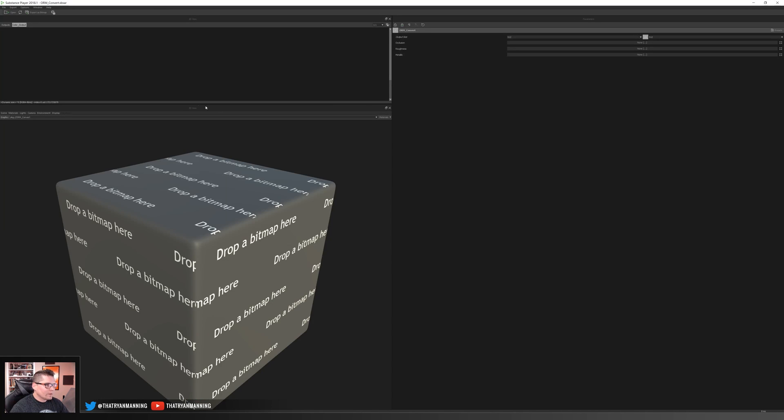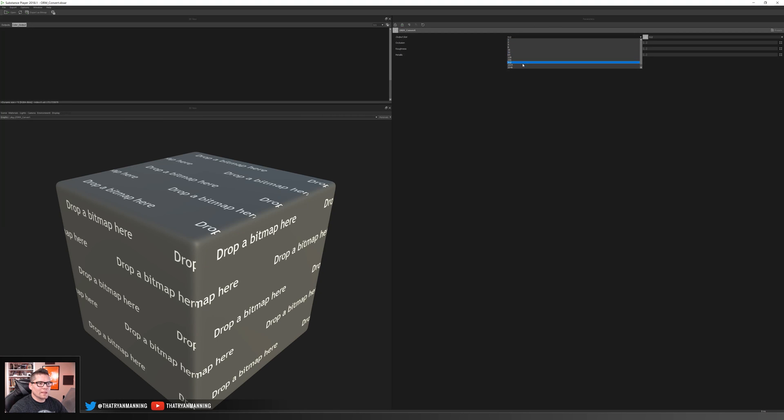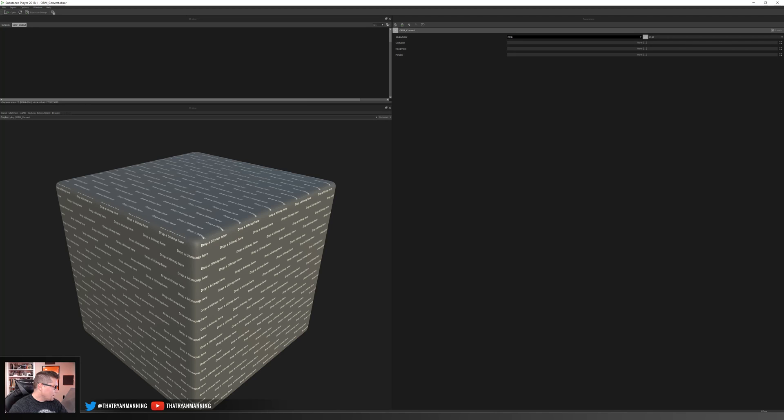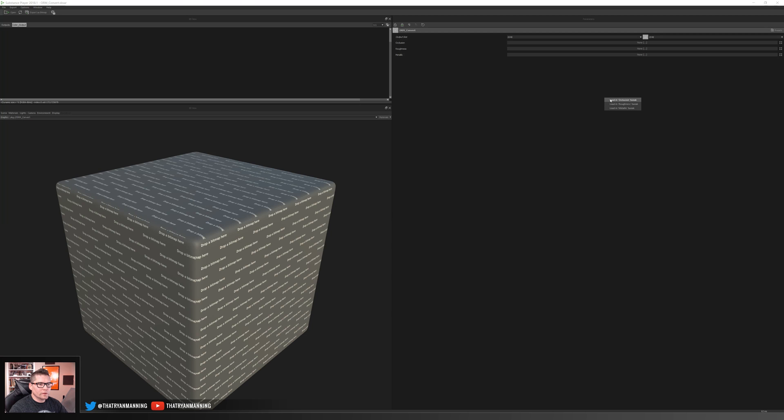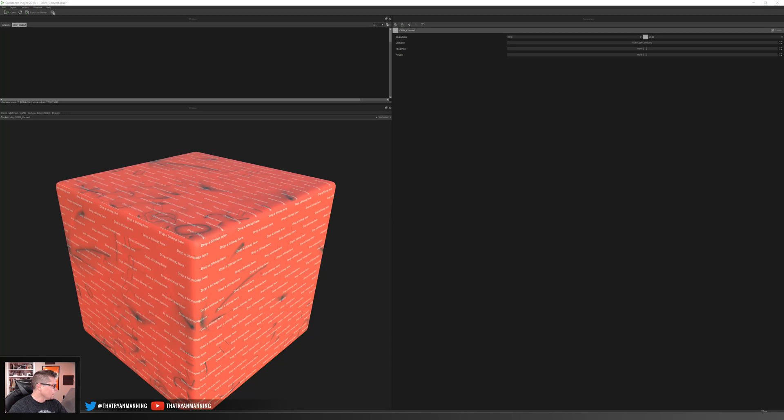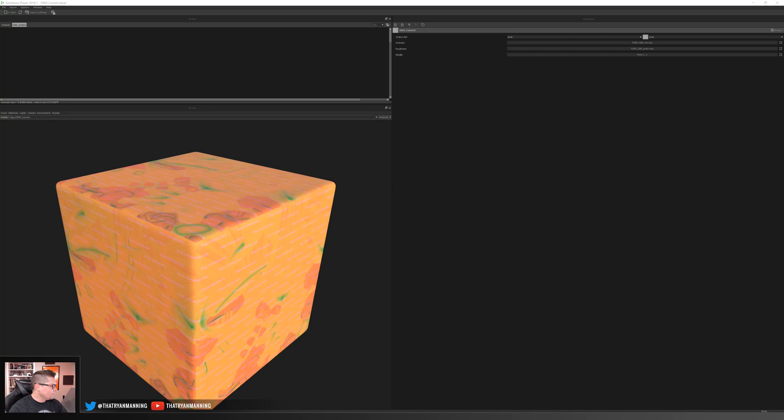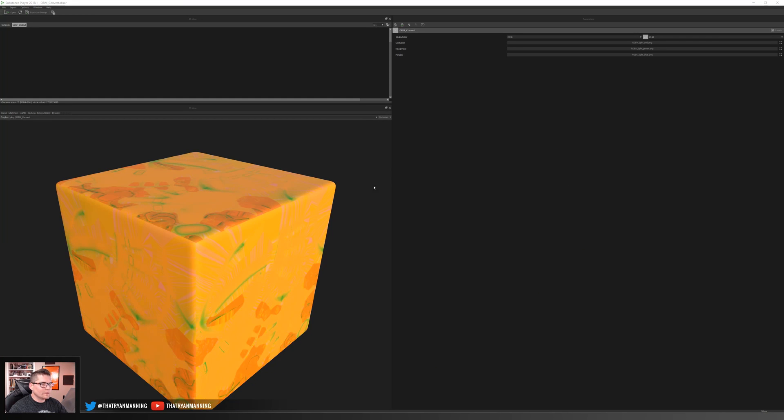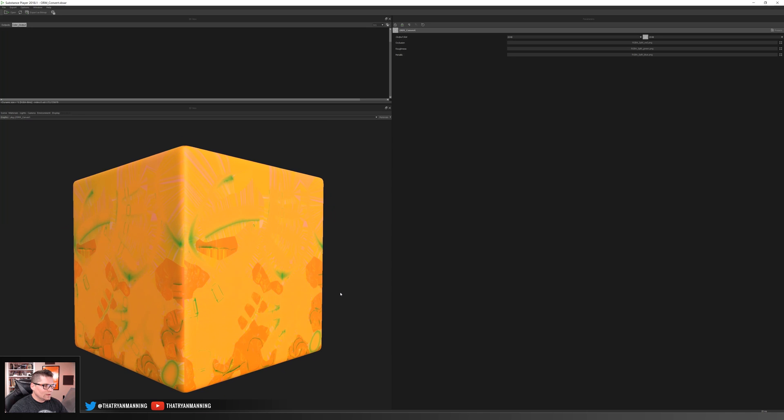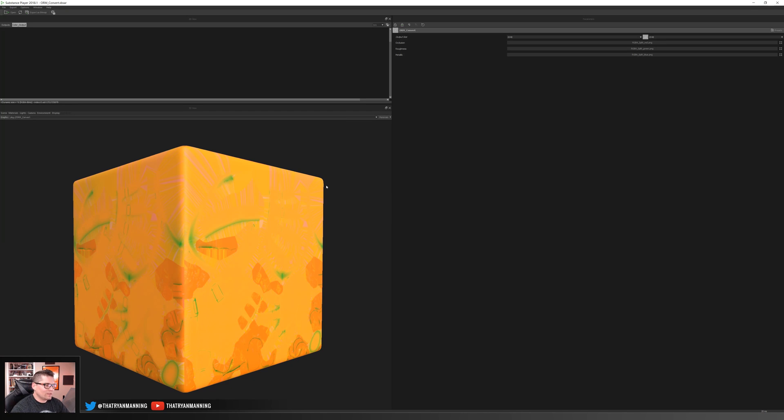So if I jump back over to Substance Player, here you can see our occlusion, roughness, and metallic maps, along with the ability to set the output size. So I'm going to go ahead and just pull in the textures that were separated. So we'll pull our red one in, load it into our occlusion. I will take our green channel, load it into the roughness. And then finally, I'll take our blue channel and load it into our metallic. So there you can see it looks vaguely familiar and similar to what we had created in Photoshop. That's because it is. It's the exact same process.